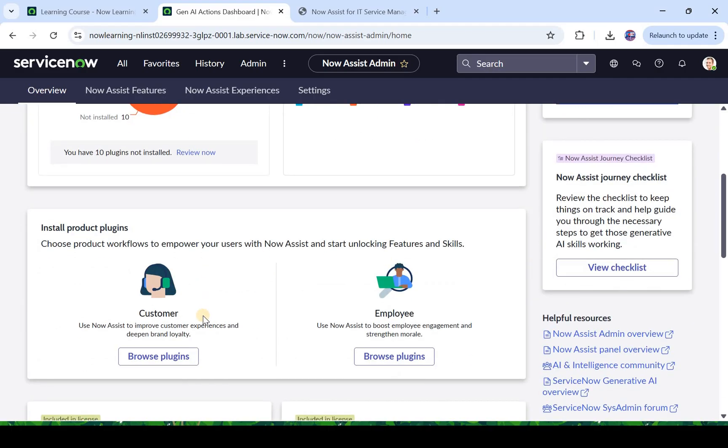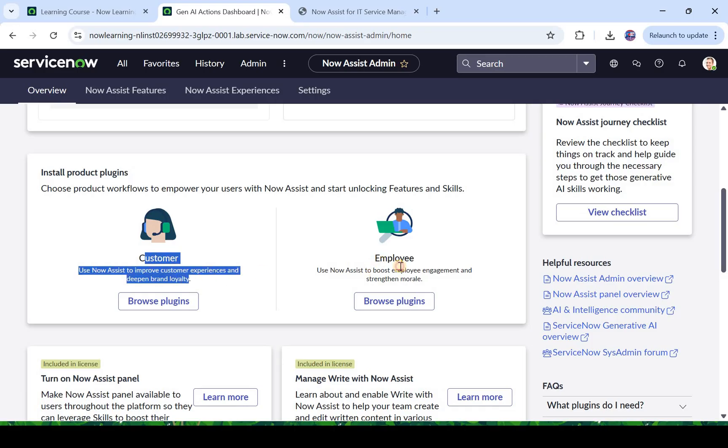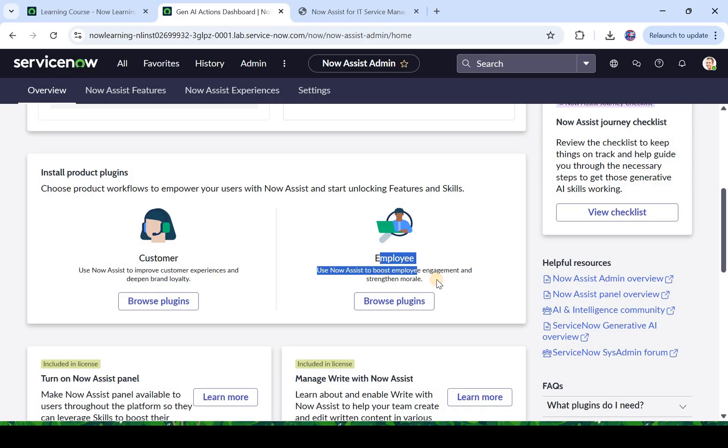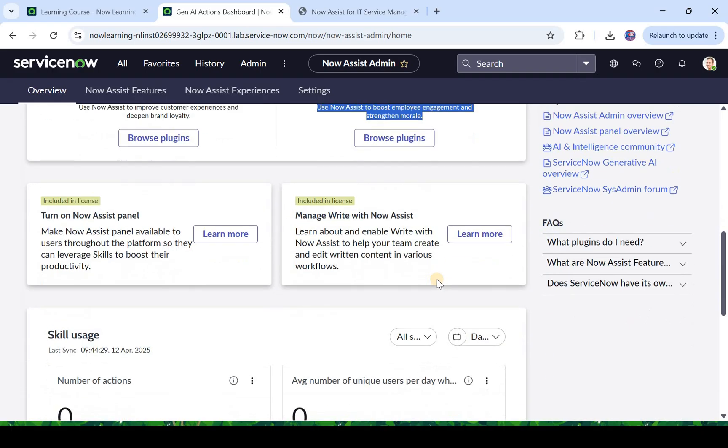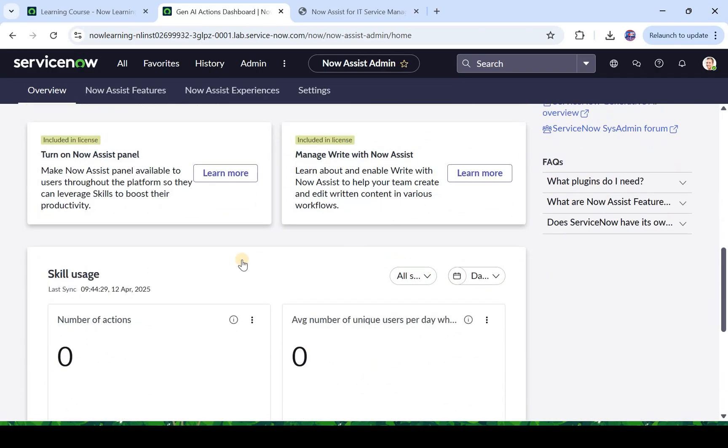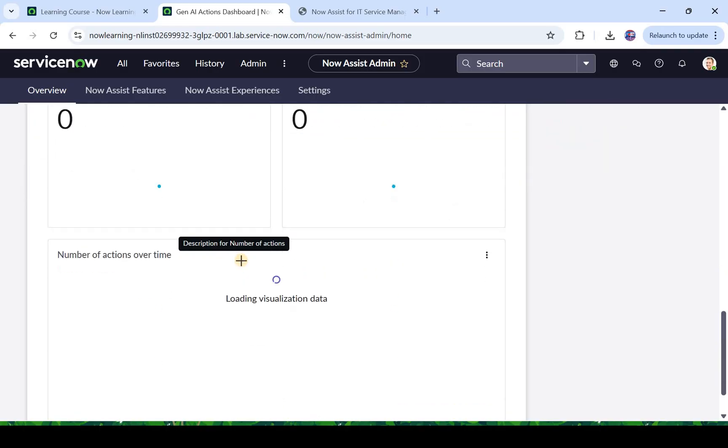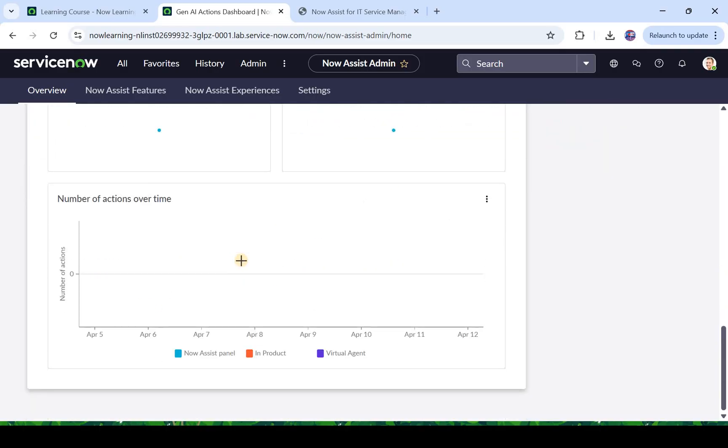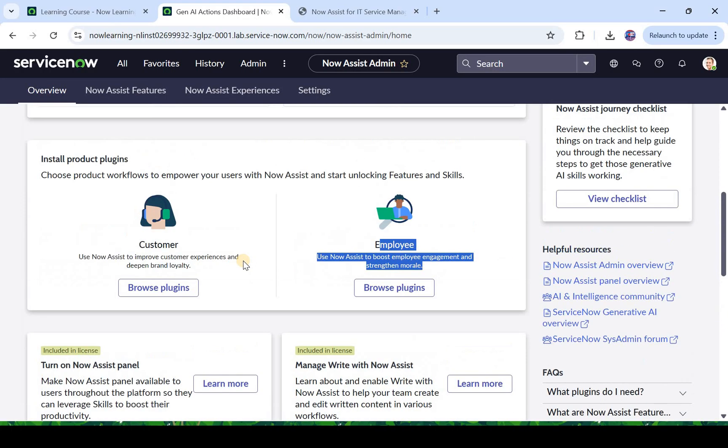We will click on get started and here you would see plugins not installed 10, skills not started 12. So you will have to go ahead and activate these skills and plugins to start using a specific type of product of Now Assist. If I scroll down you would see the customer products which we have or the employee products which we have. If you keep scrolling down you would see skill usage, so this is kind of a dashboard like how are you utilizing your Now Assist.